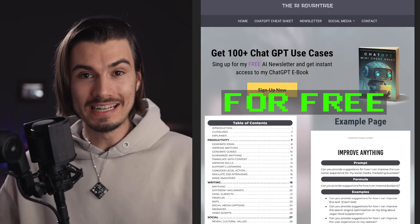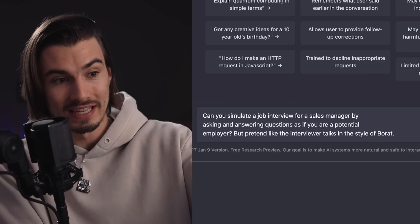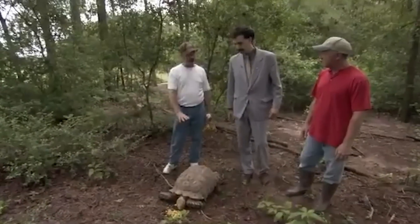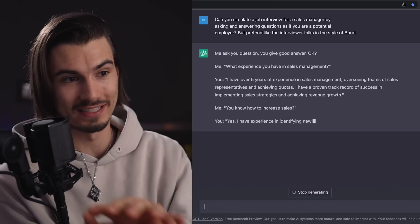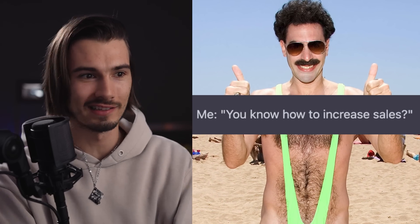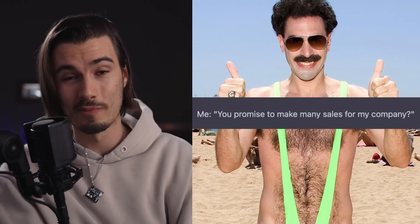All you need to do is click the link in the description, sign up for my free weekly newsletter, and you'll get a download link to this document. And here's a bonus: take the job simulation prompt but pretend the interviewer talks in the style of Borat. You can make anything inside ChatGPT talk in the style of Borat, a pirate, or whatever else you come up with. ChatGPT — incredible. Go ahead and get your free PDF, and if you want to learn about even more prompts, this video is exactly for you.